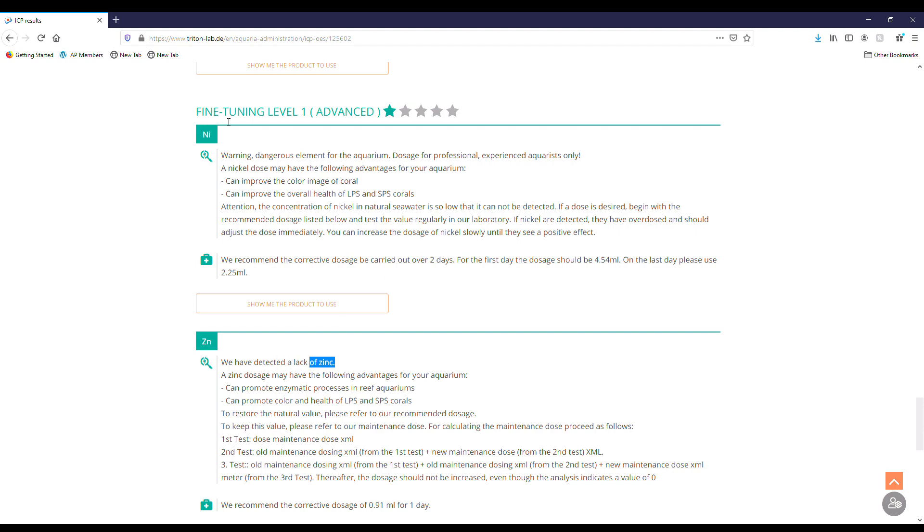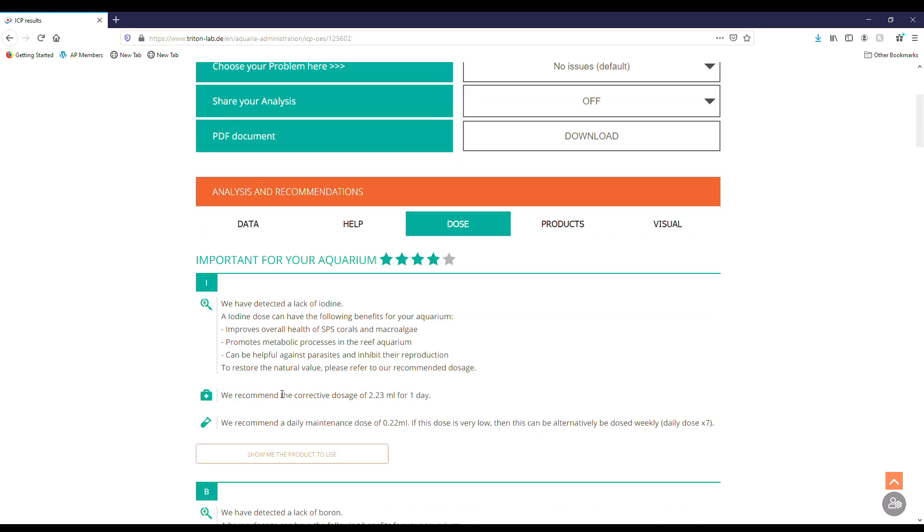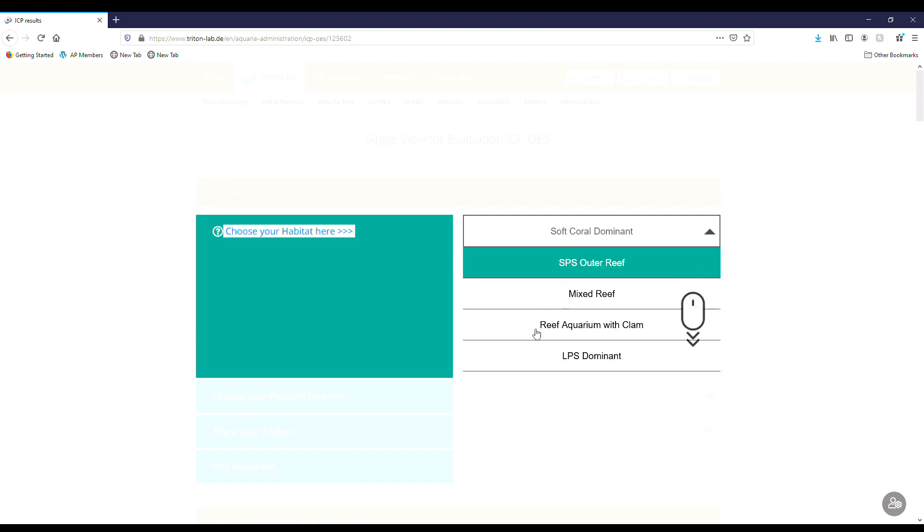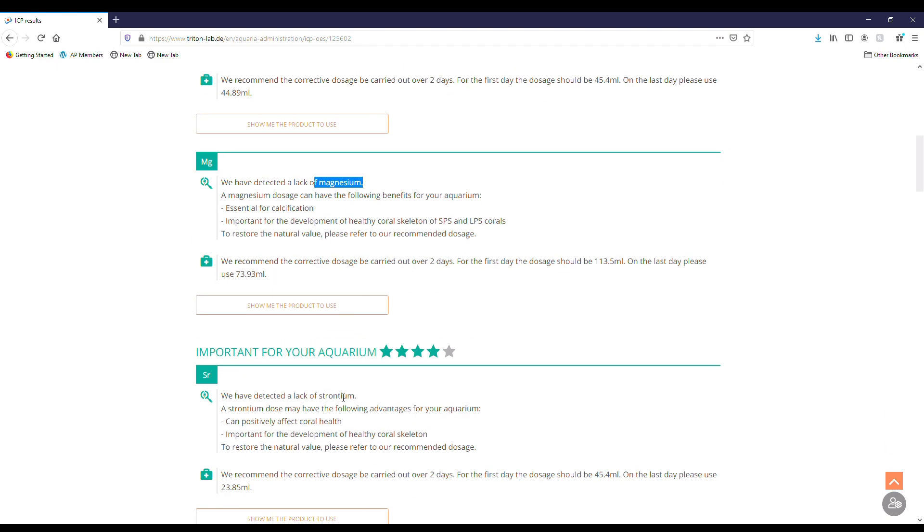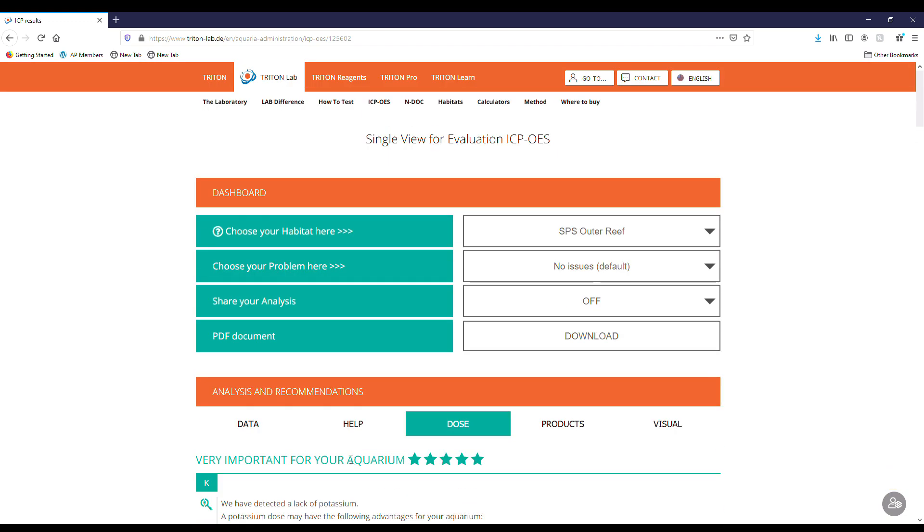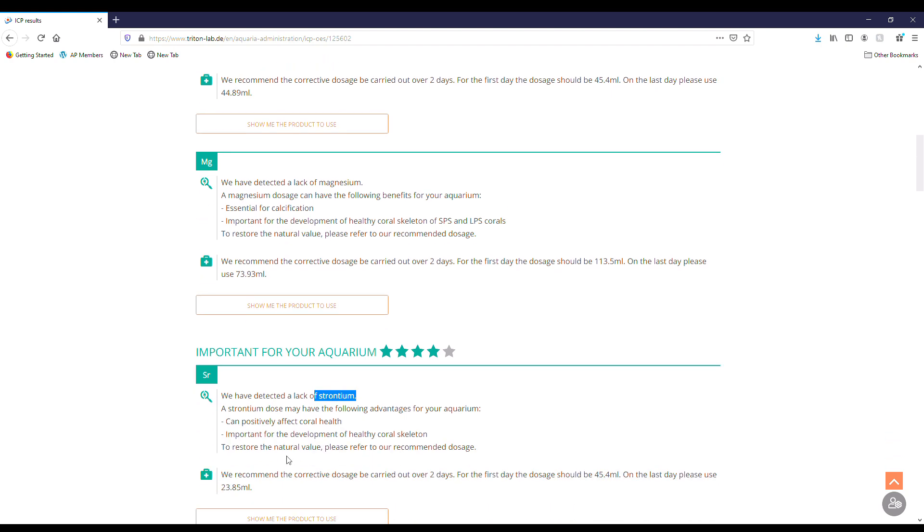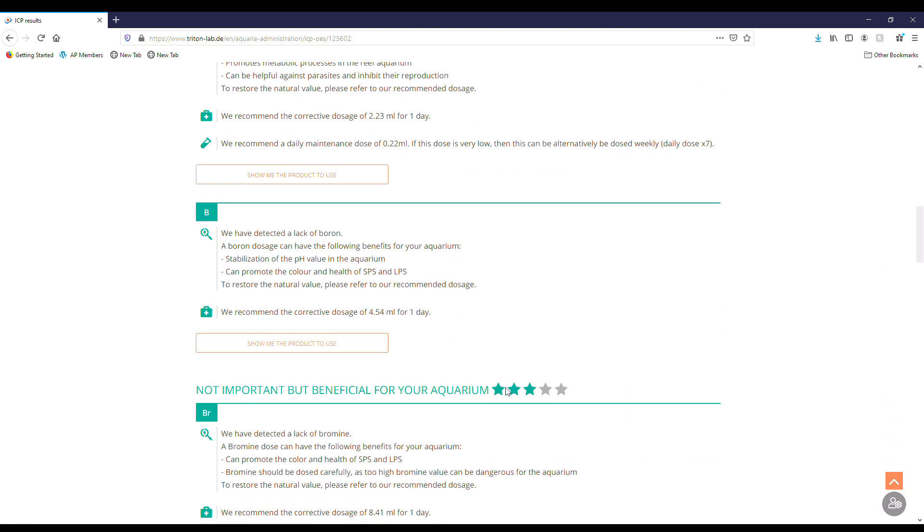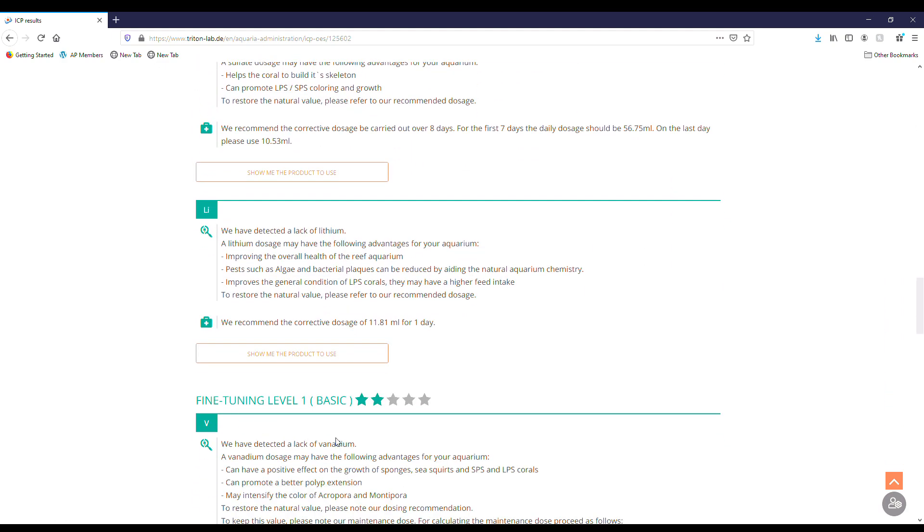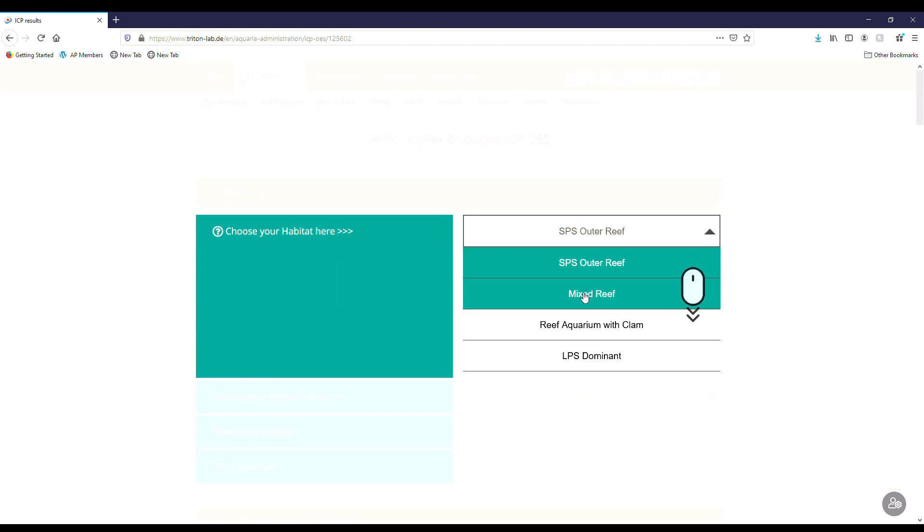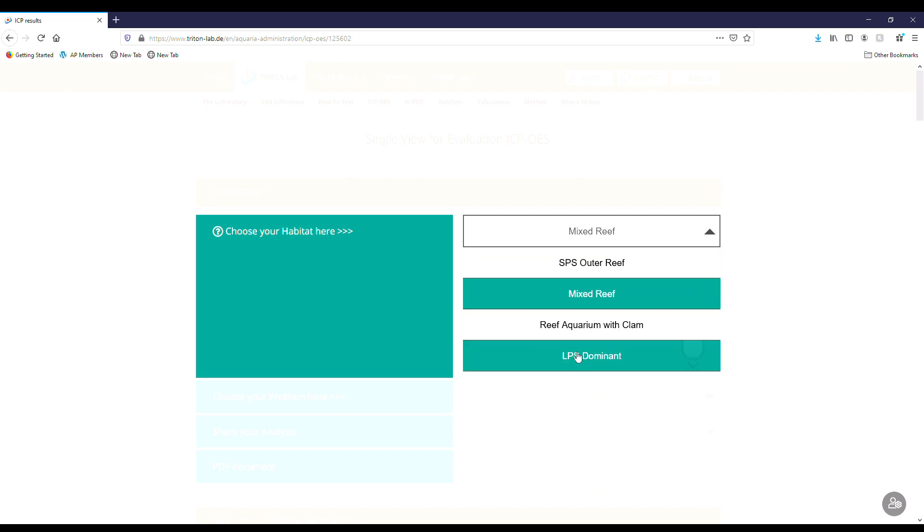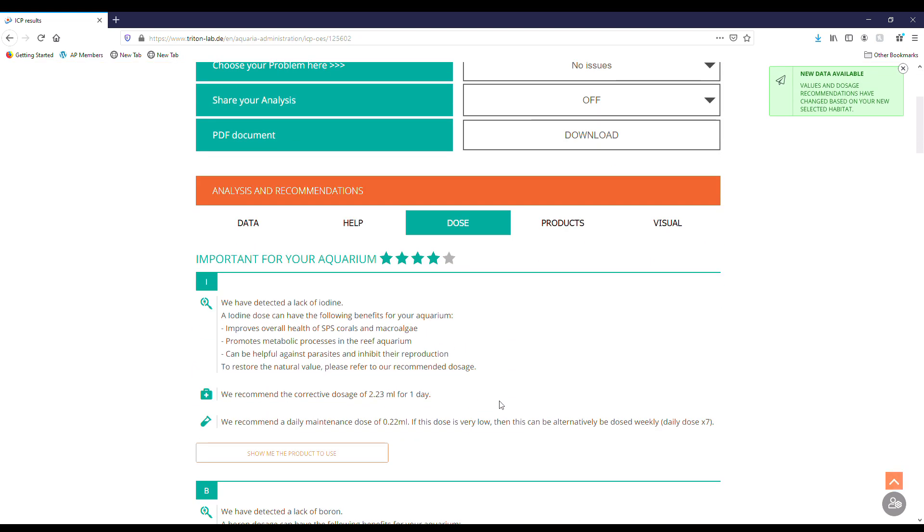And the nice thing is, like I mentioned before, if we look at our habitat, these are going to change according to the tank. So if I go to SPS, now very important for our aquarium is potassium, magnesium, strontium, and we want to raise those because we've got a lot of corals that utilize that. So we want to get that in check, and those are becoming the very important. And then the important and then our non-importance is going to be different. Our fine tuning is going to be a little bit different. So keep that in mind and maybe play around with it. If you have a mixed type of scenarios you can just get an overall view of what they would recommend for each one. It's only going to give you more knowledge, so that's why I think this is so beneficial.